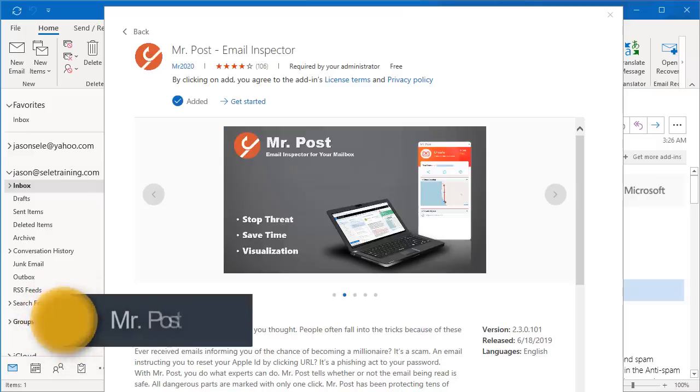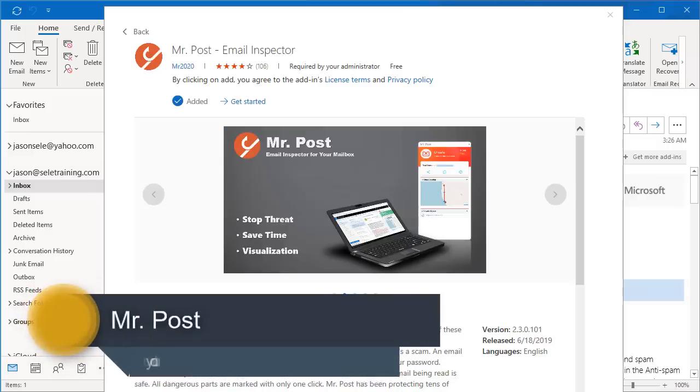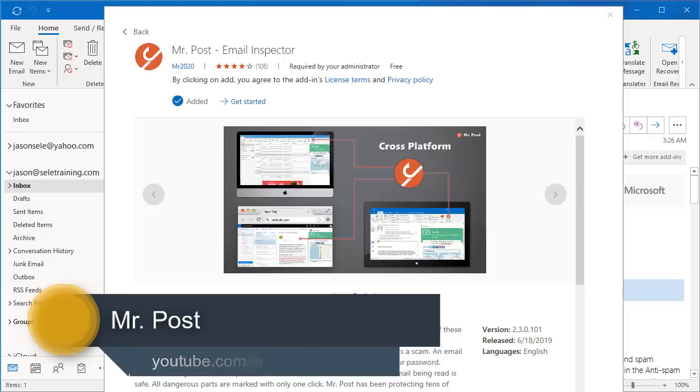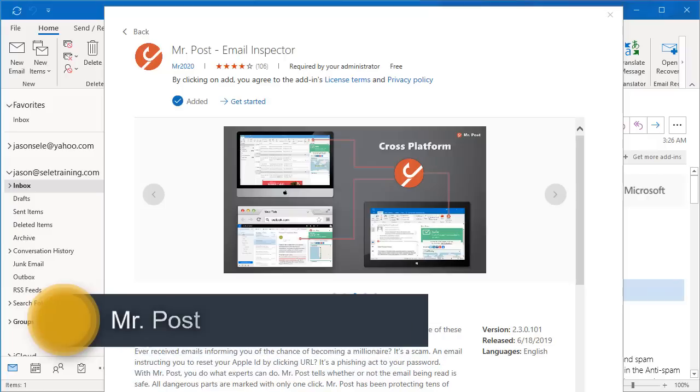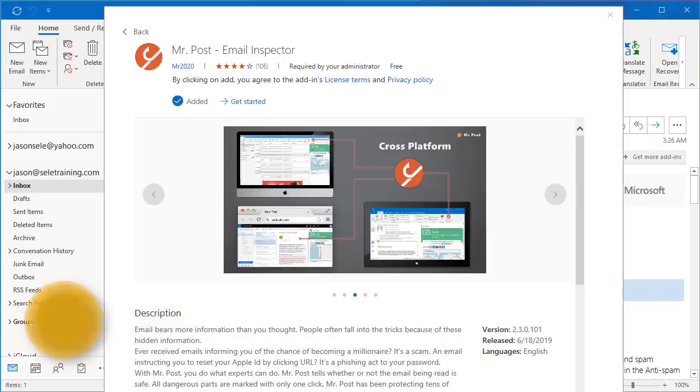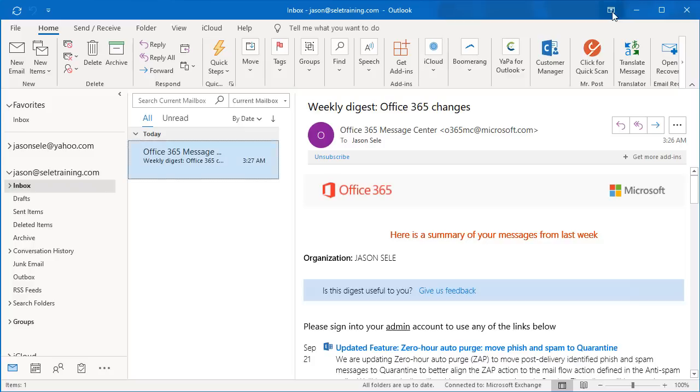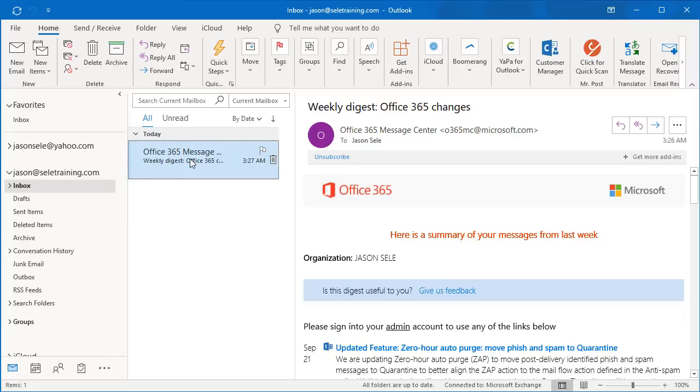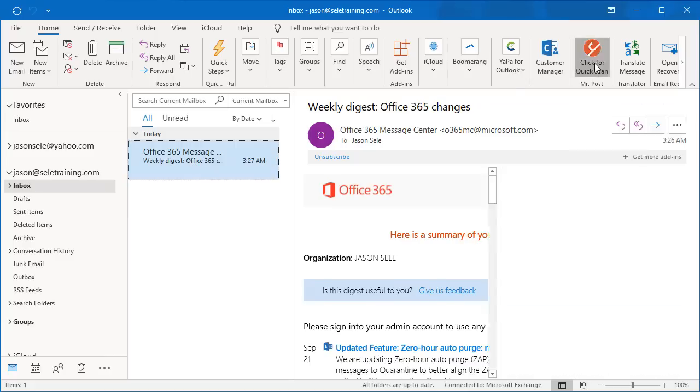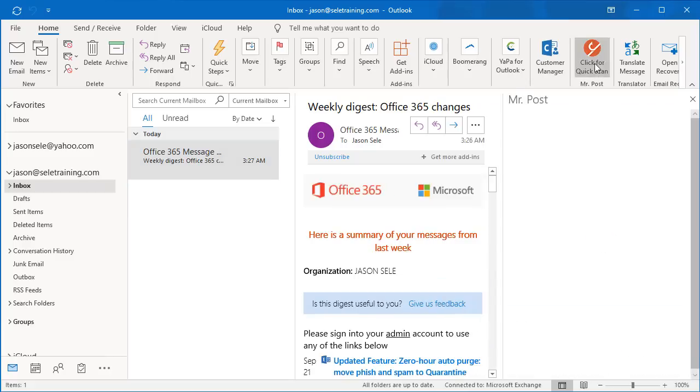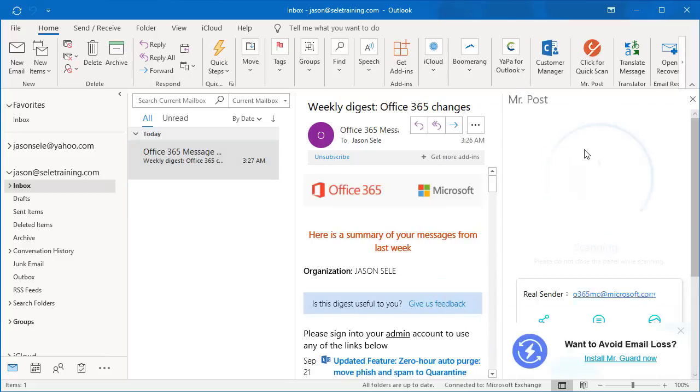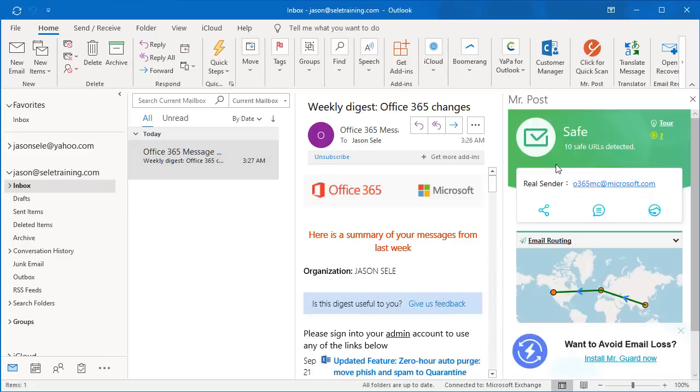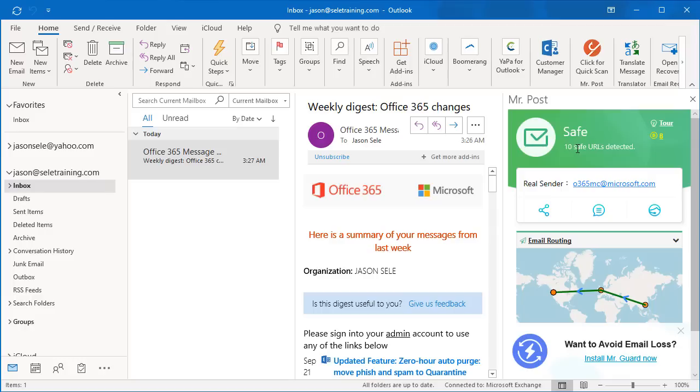Mr. Post. Mr. Post is an email inspection add-in that checks to see if an email is legitimate. It shows up as a button in your toolbar to do a quick scan of the email. Just highlight an existing email that comes from an external source. Click this. It analyzes the email. It tells you whether it's safe or dangerous and it will check the URLs in the email to make sure that those are legitimate as well.